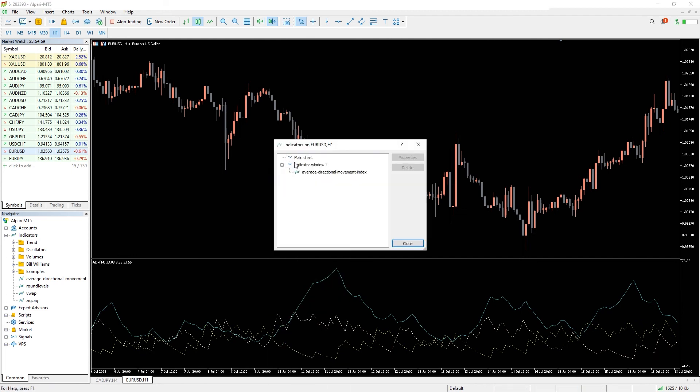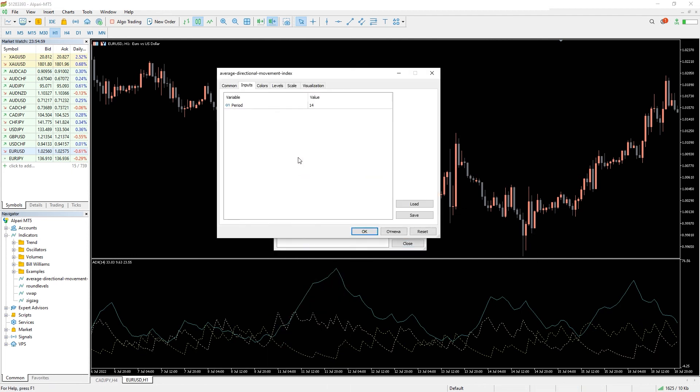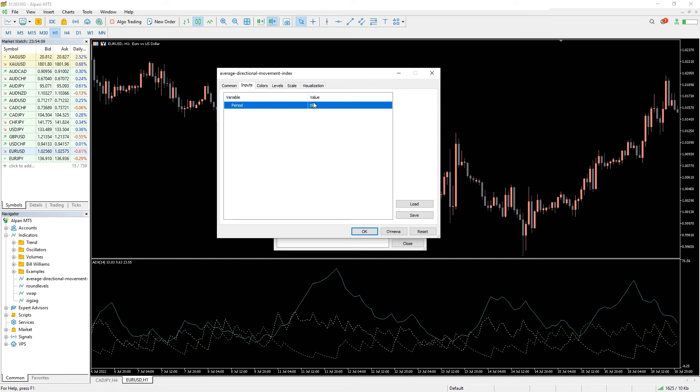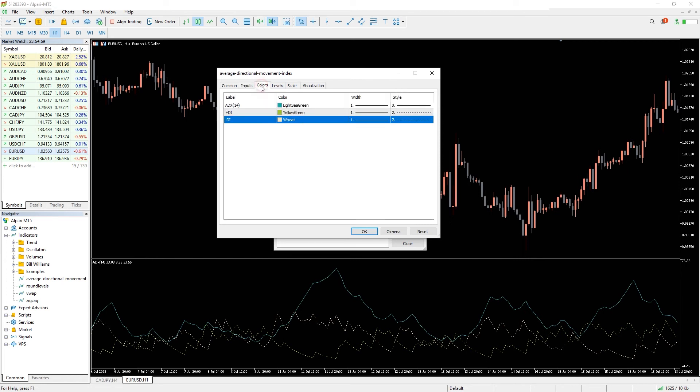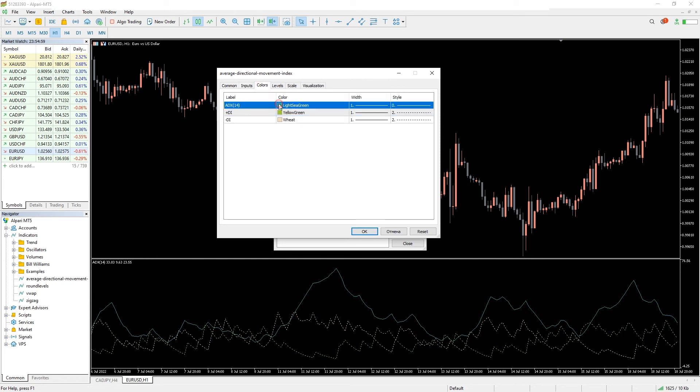In the indicator settings, we can change the period for calculating the ADX. Also, in the color tab, we can change the style and color of the lines.